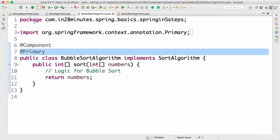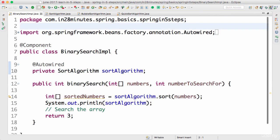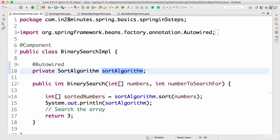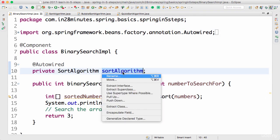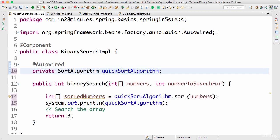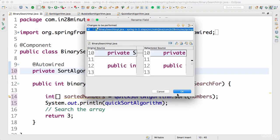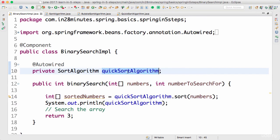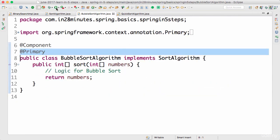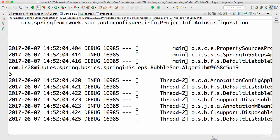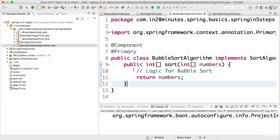Let's remove @Primary from QuickSortAlgorithm so only BubbleSortAlgorithm has @Primary. However, I'll rename the variable to quickSortAlgorithm to see which takes precedence — name or @Primary. If auto-wiring by name takes precedence, we should get QuickSortAlgorithm; if @Primary takes precedence, we should get BubbleSortAlgorithm. Running it — you can see it is BubbleSortAlgorithm, so @Primary has higher priority.